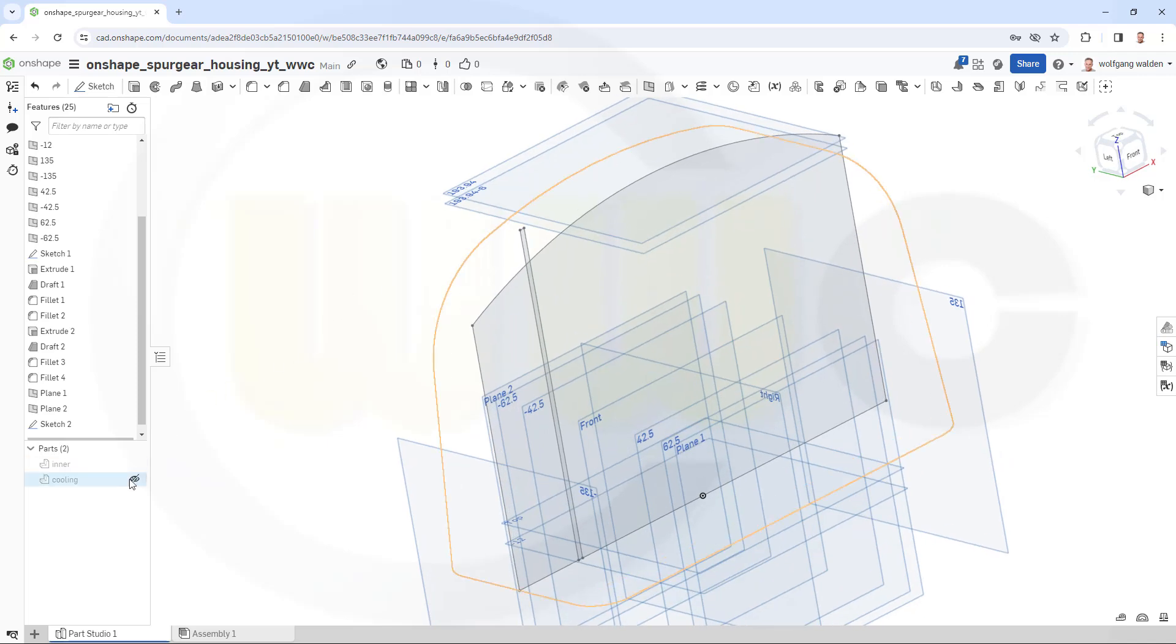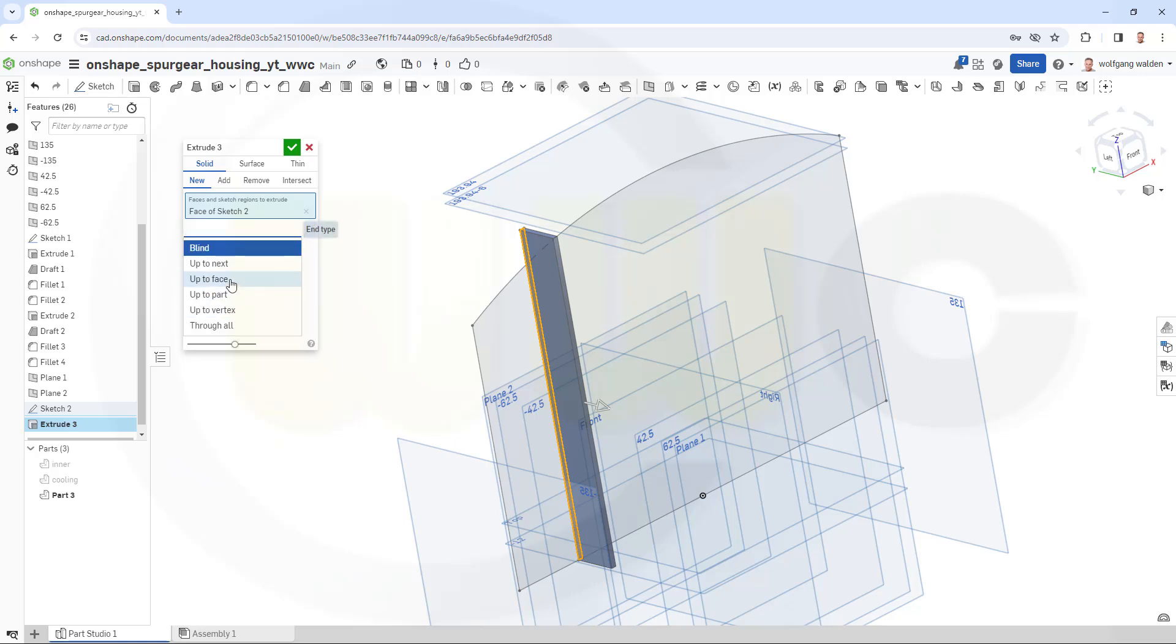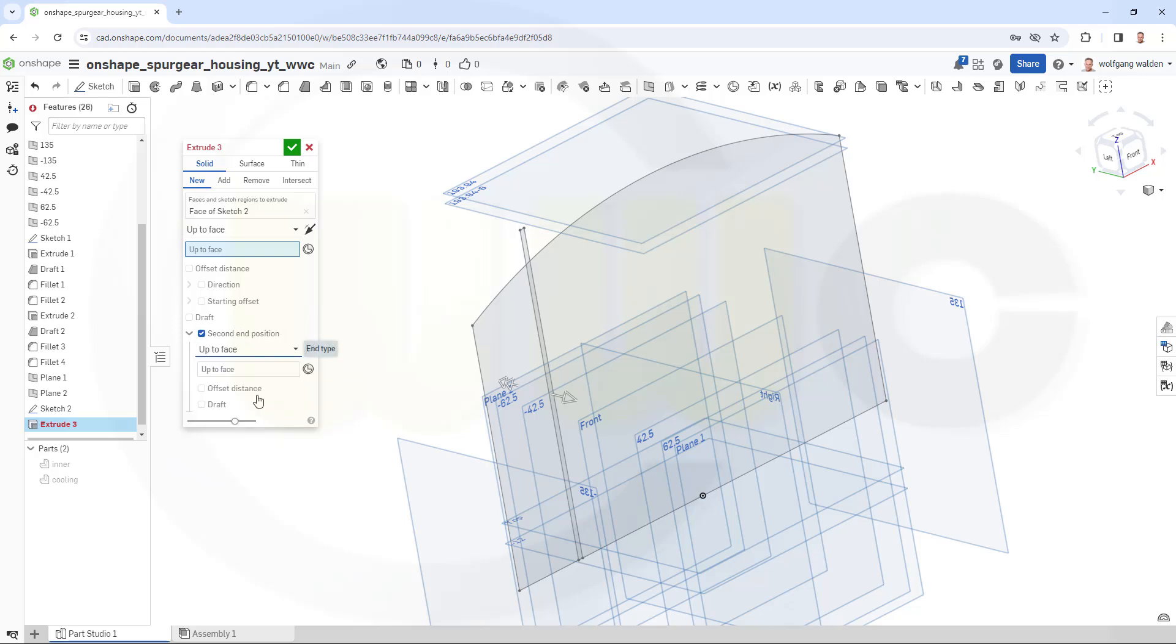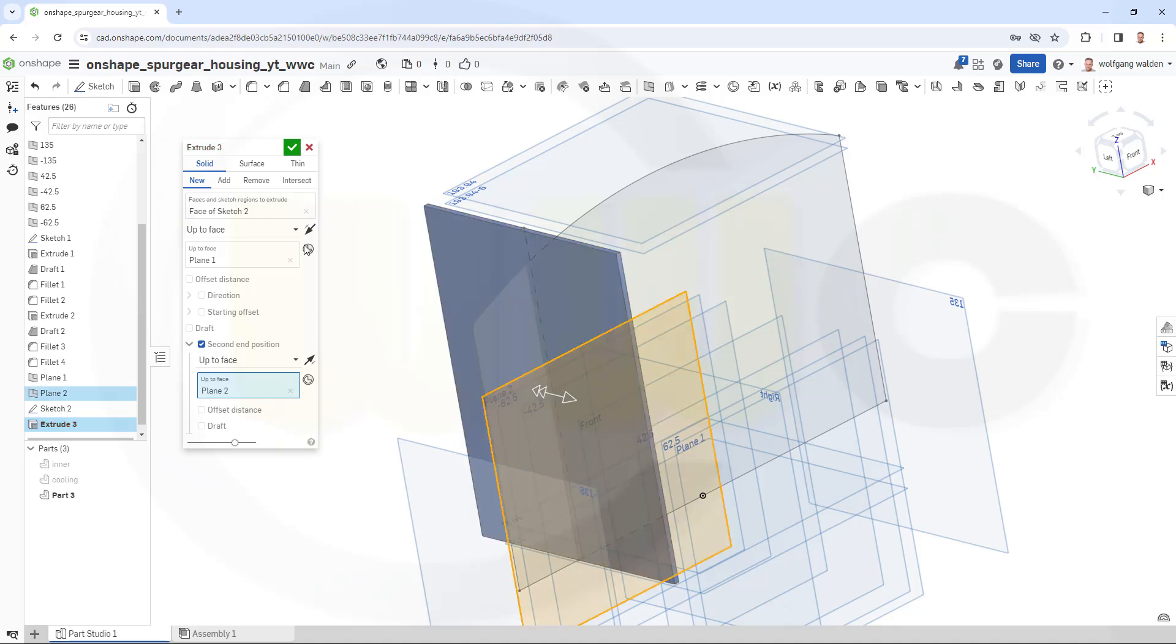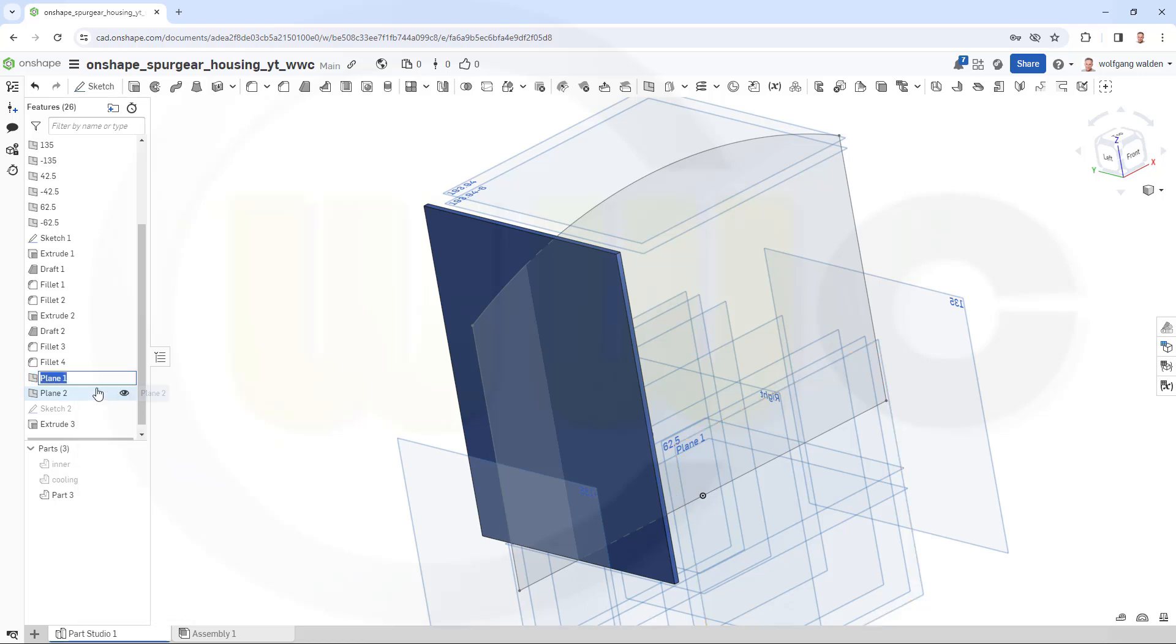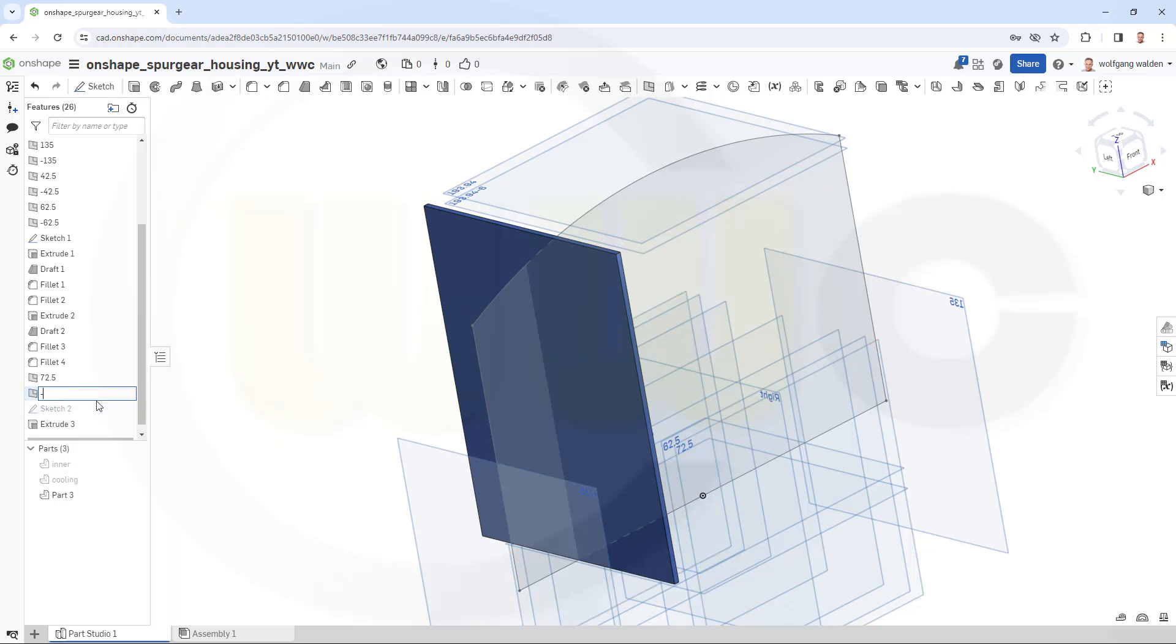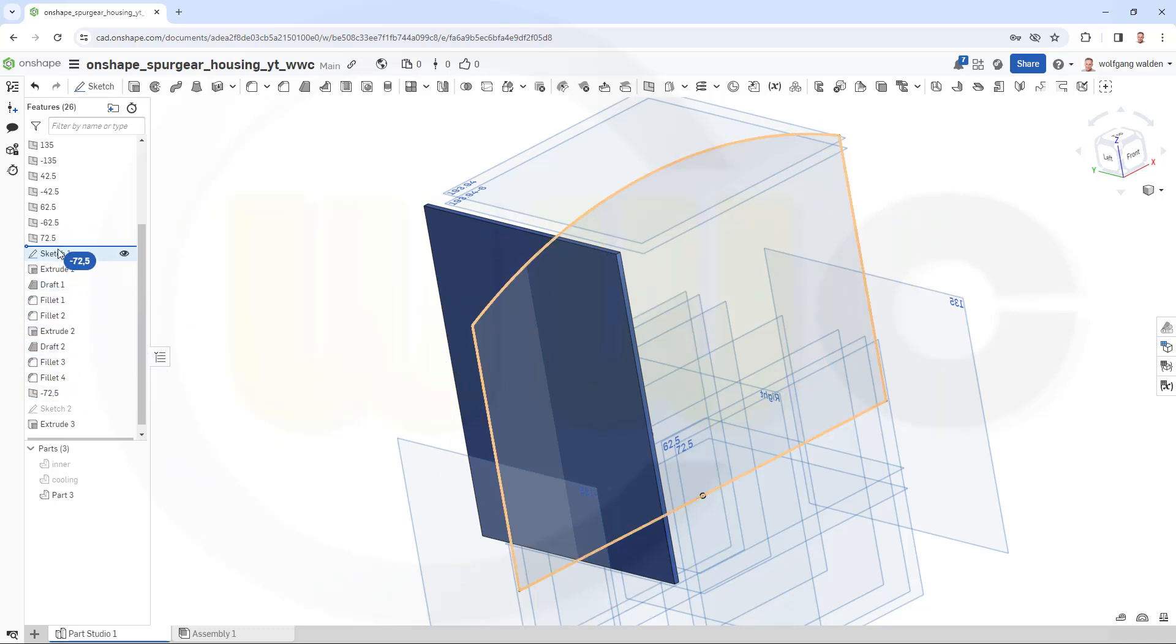Finish that sketch. And bring back that cooling, no not yet. I want to make an extrude with that sketch here. Again it should go up to a face, it should be a new one, that's okay. And the second direction also up to a face. That would be this plane here and that plane here. And confirm. Of course I could rename those two planes as well. That would be 72.5 and this would be minus 72.5. And of course I can move those up to those planes so they're all together.